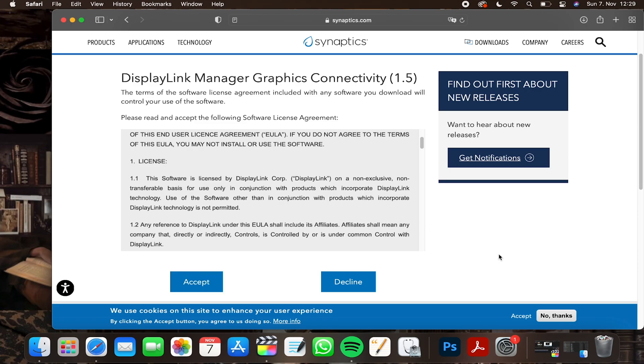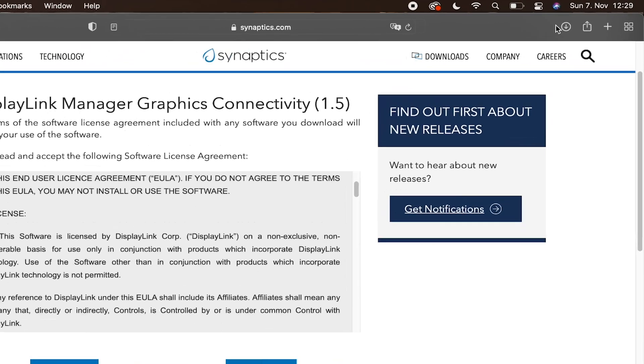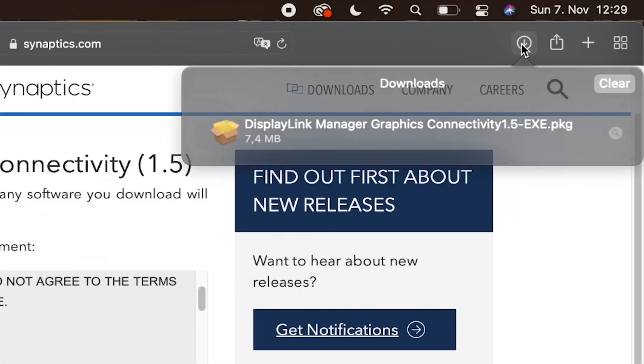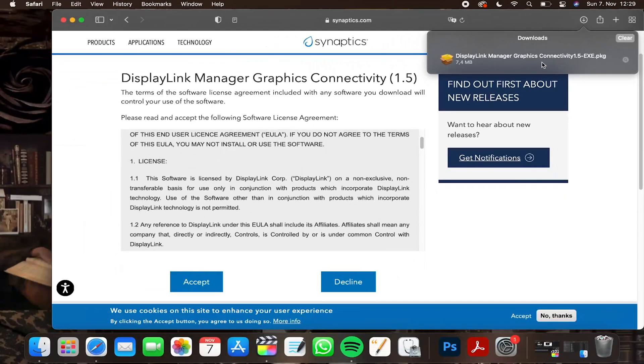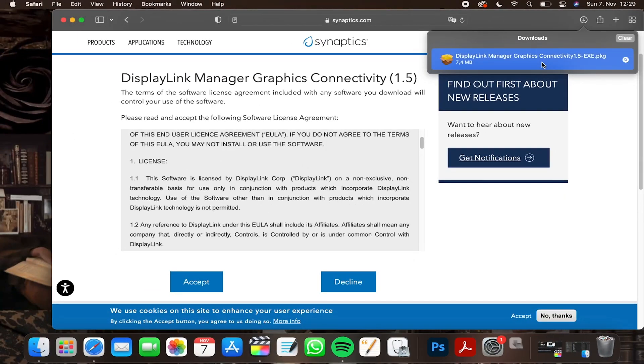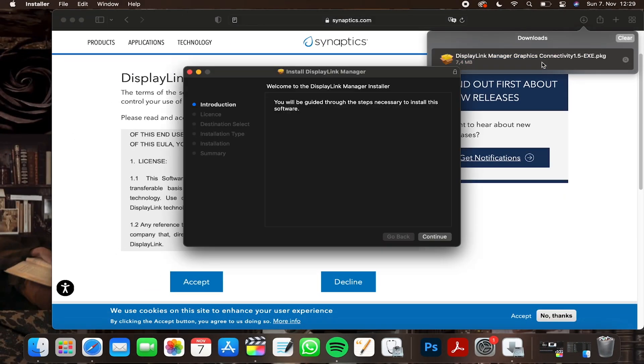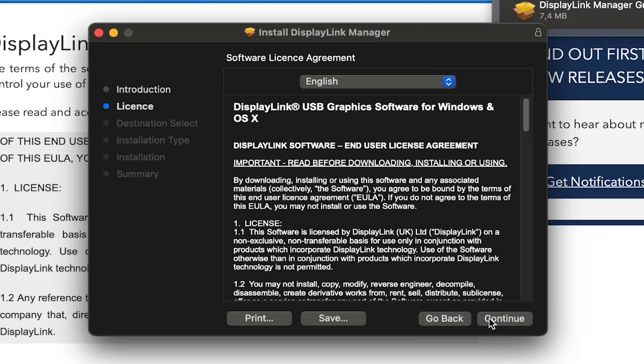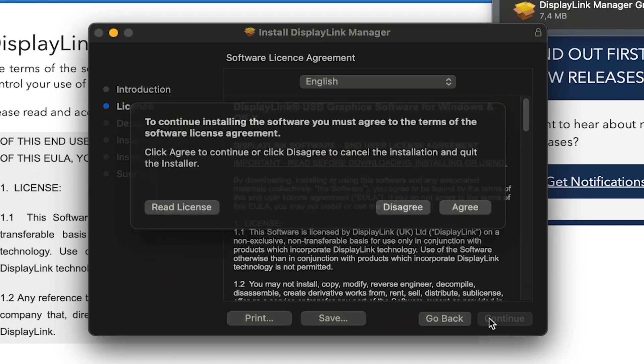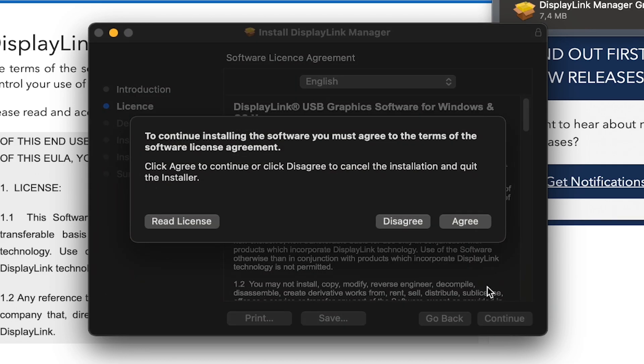Afterwards, you can see if the download was successful by looking at the top right corner of the screen. Double click to continue the installation process. Then you just skip your way through as shown in the video, accept the GTC again, and select an installation volume.